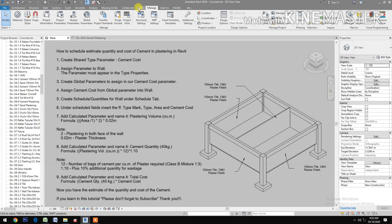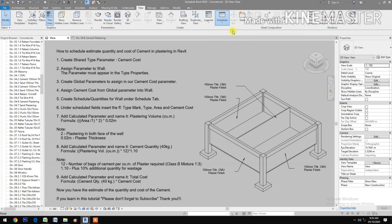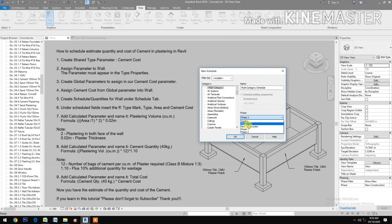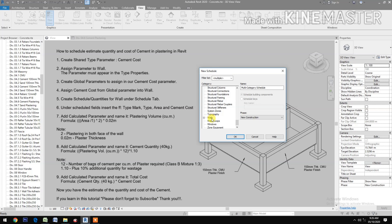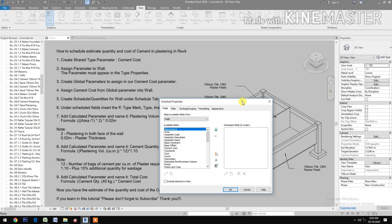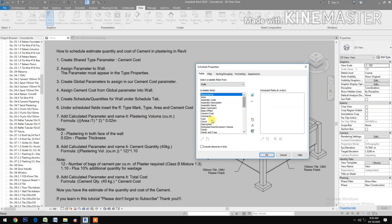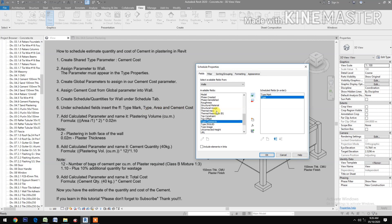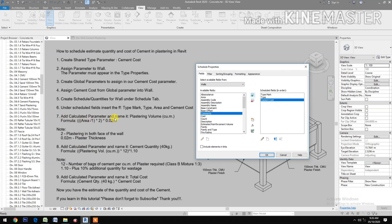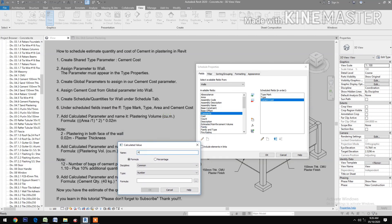Go to the View tab, select Schedule and Quantities, choose New Construction and select Walls. In the schedule fields, insert Type Mark, then Type, then Cement Cost. Also add a calculated value: name it Plastering Volume in cubic meter.